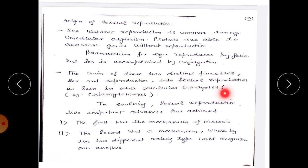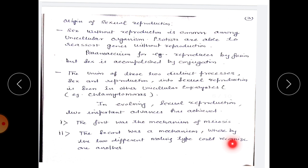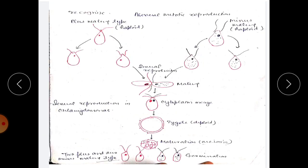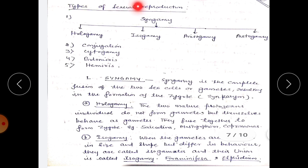The union of these two distinct processes, sex and reproduction, into sexual reproduction is seen in other unicellular eukaryotes, for example in Chlamydomonas. In evolving sexual reproduction, two important advances were achieved: first, the mechanism of meiosis occurring for the first time in protozoans; and second, a mechanism whereby two distinct mating types could recognize one another. In Chlamydomonas, both asexual reproduction by mitotic division and sexual reproduction by the process of meiosis take place.